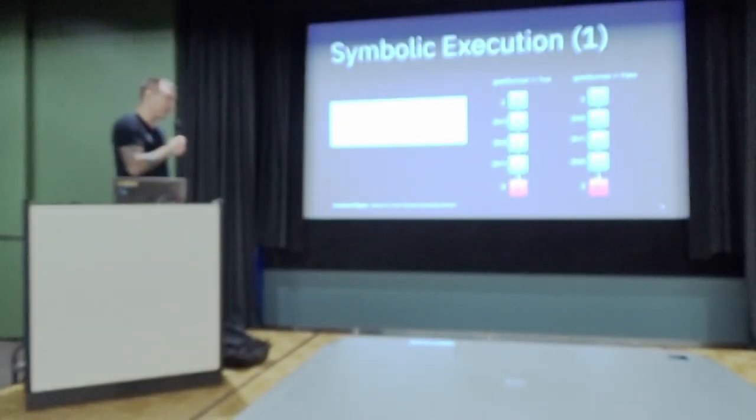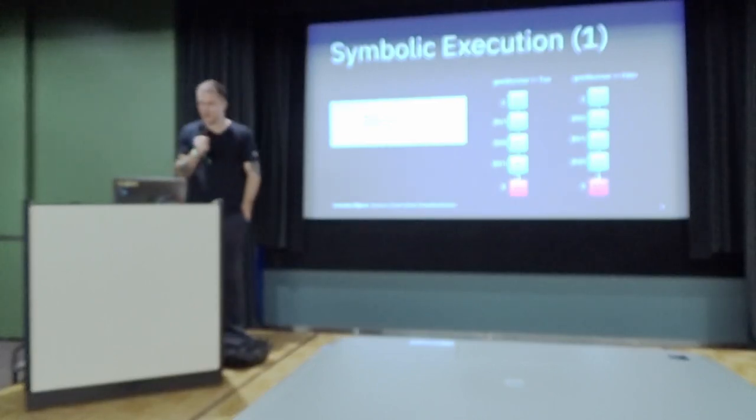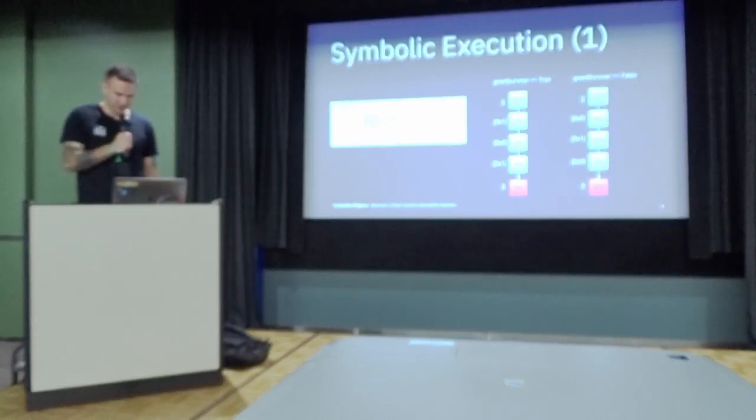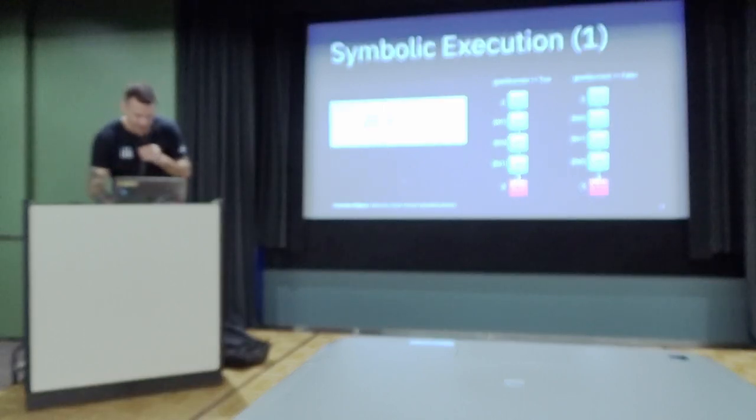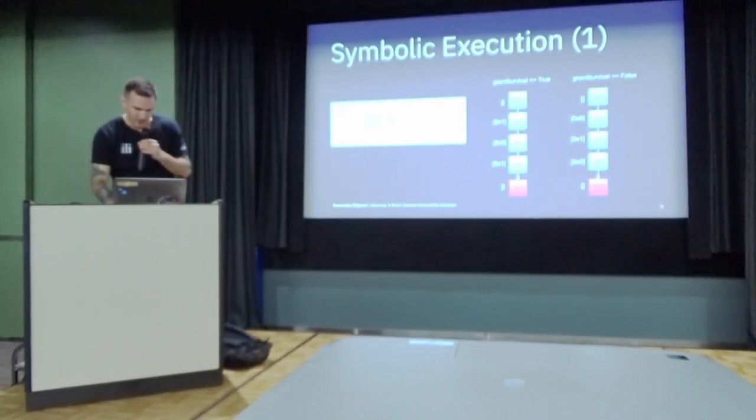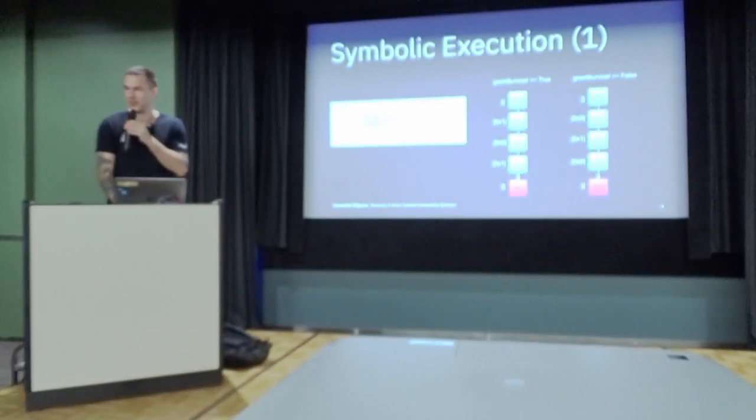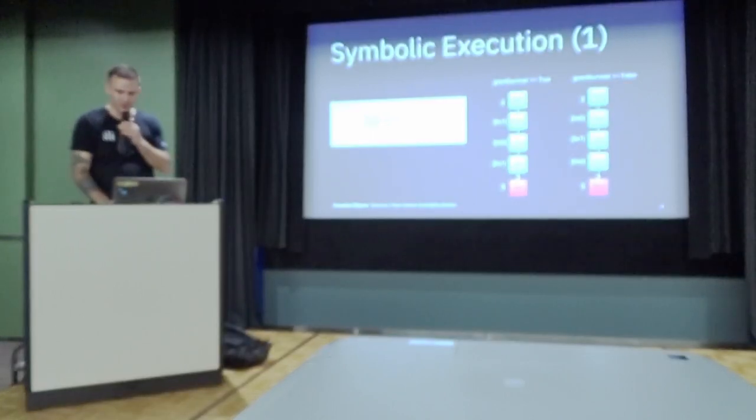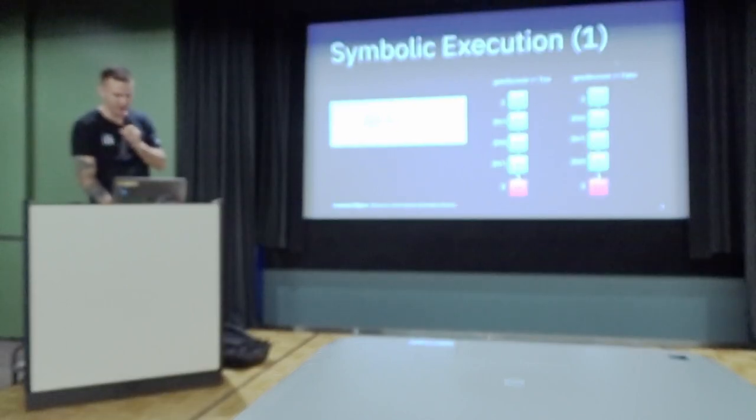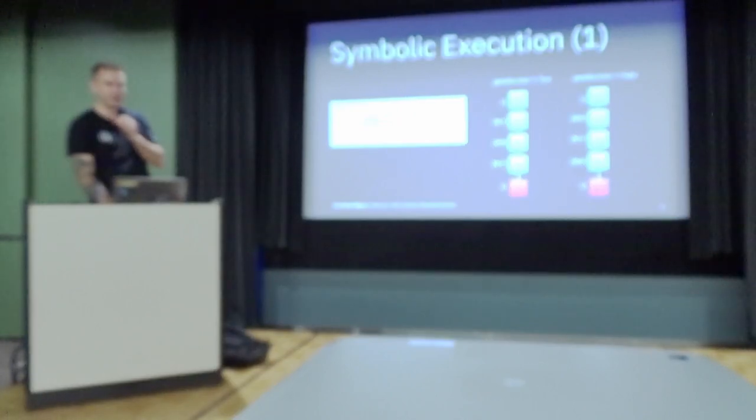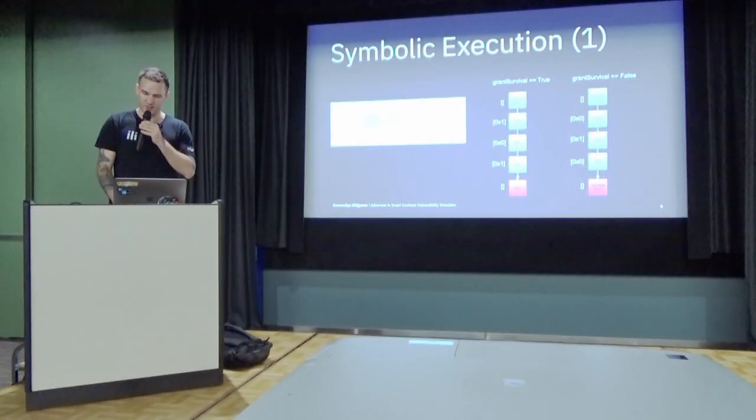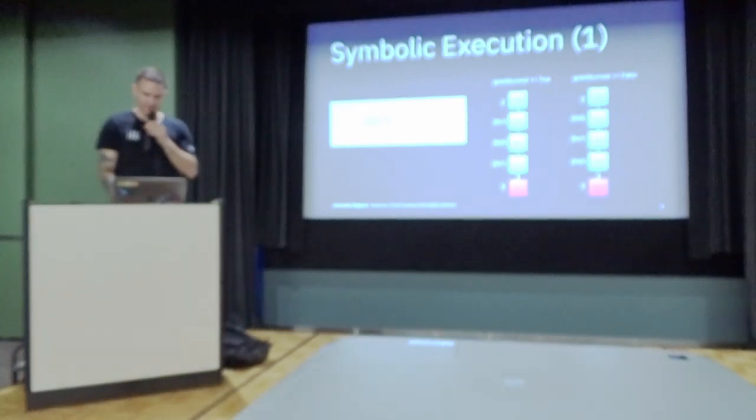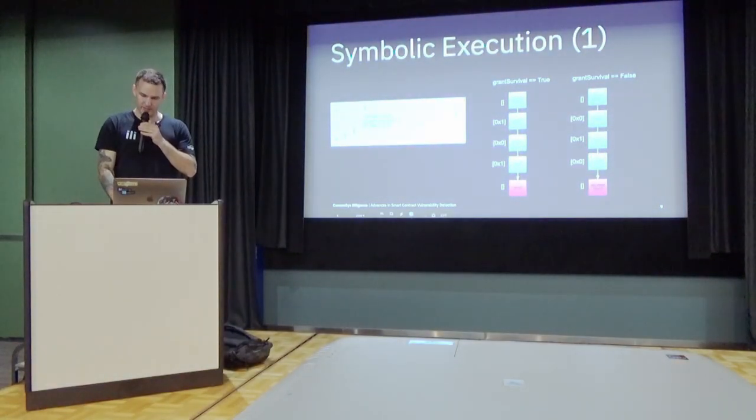So one technique that works very well with this type of bug is symbolic execution. So if you look at this Solidity code, usually when the EVM executes this code, you get something called a concrete execution trace. So there's not a variable. And this variable can be either true or false. You can have two possible outcomes. And in one outcome, the cat dies and the other, the cat lives.